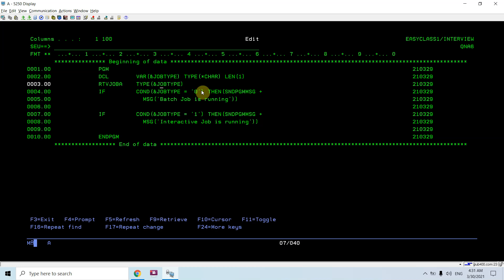This parameter will give me whether the job is interactive or batch. If its value is zero, then it's running as a batch job. If its type is one, then the job which is currently running is an interactive job. I have to declare this variable as minimum character length one.